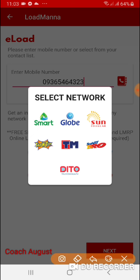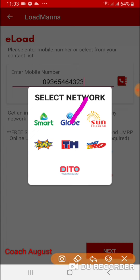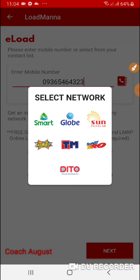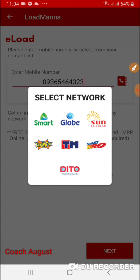Mapapansin nyo, nag-pop out ito. Kasi dati automatic yan, pero ngayon pwedeng magkapalit-palit yung Globe — pwedeng maging Smart Bro, pwedeng maging TNT, Token Text, at vice versa. Pwedeng palit-palit. Since ang 0936 ko hindi napalitan, TM sya. I-click ko ngayon yung TM.